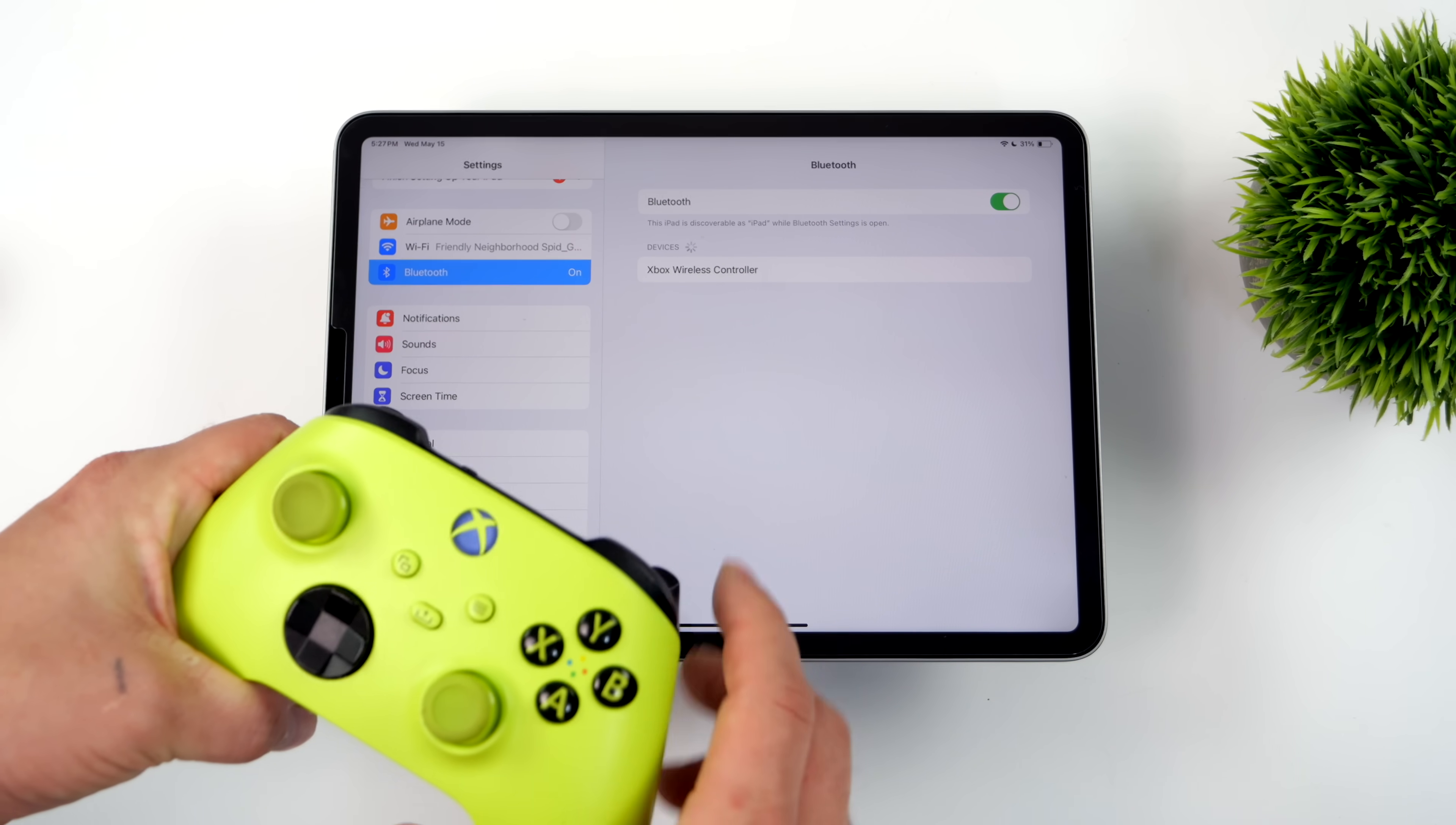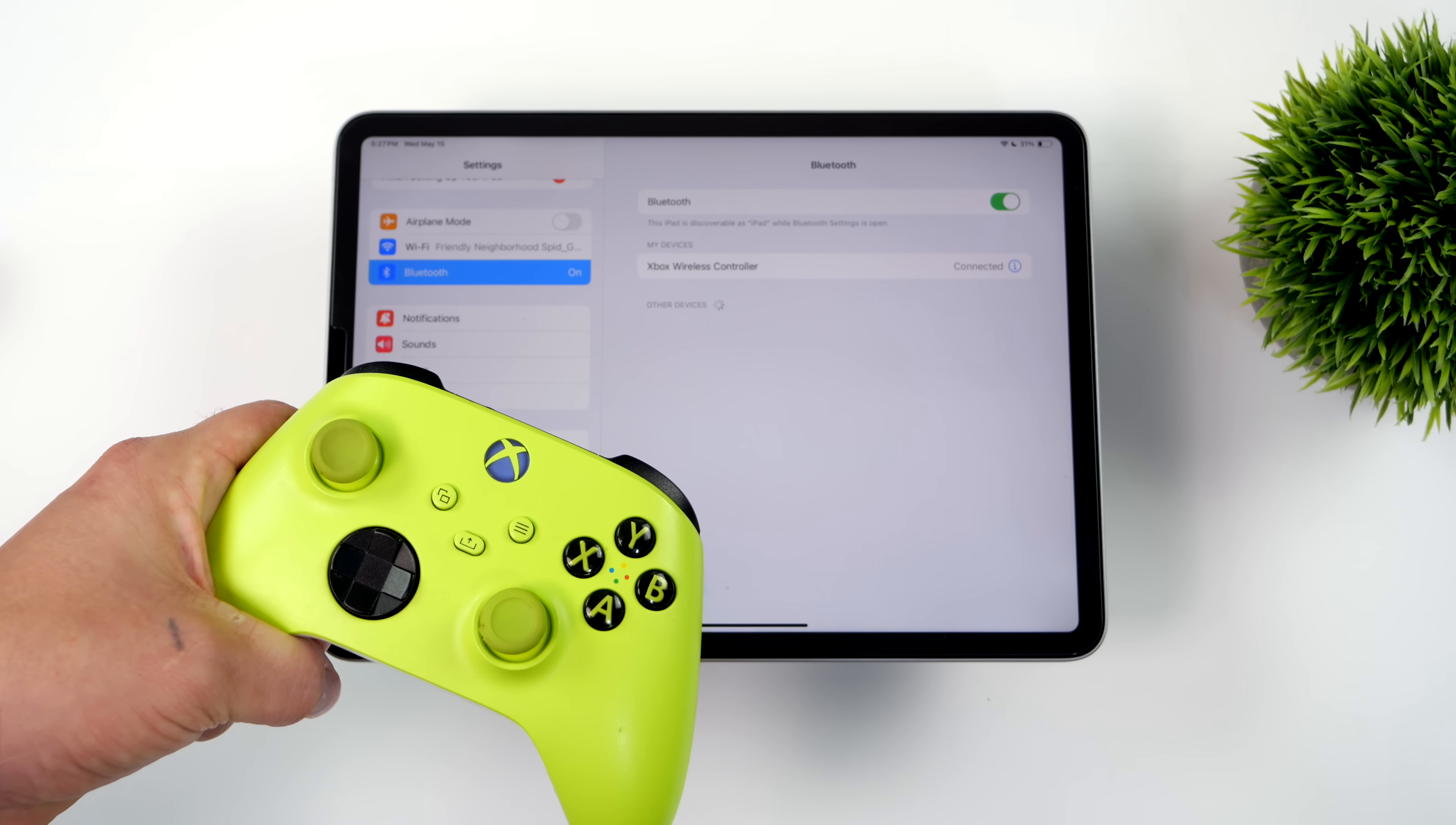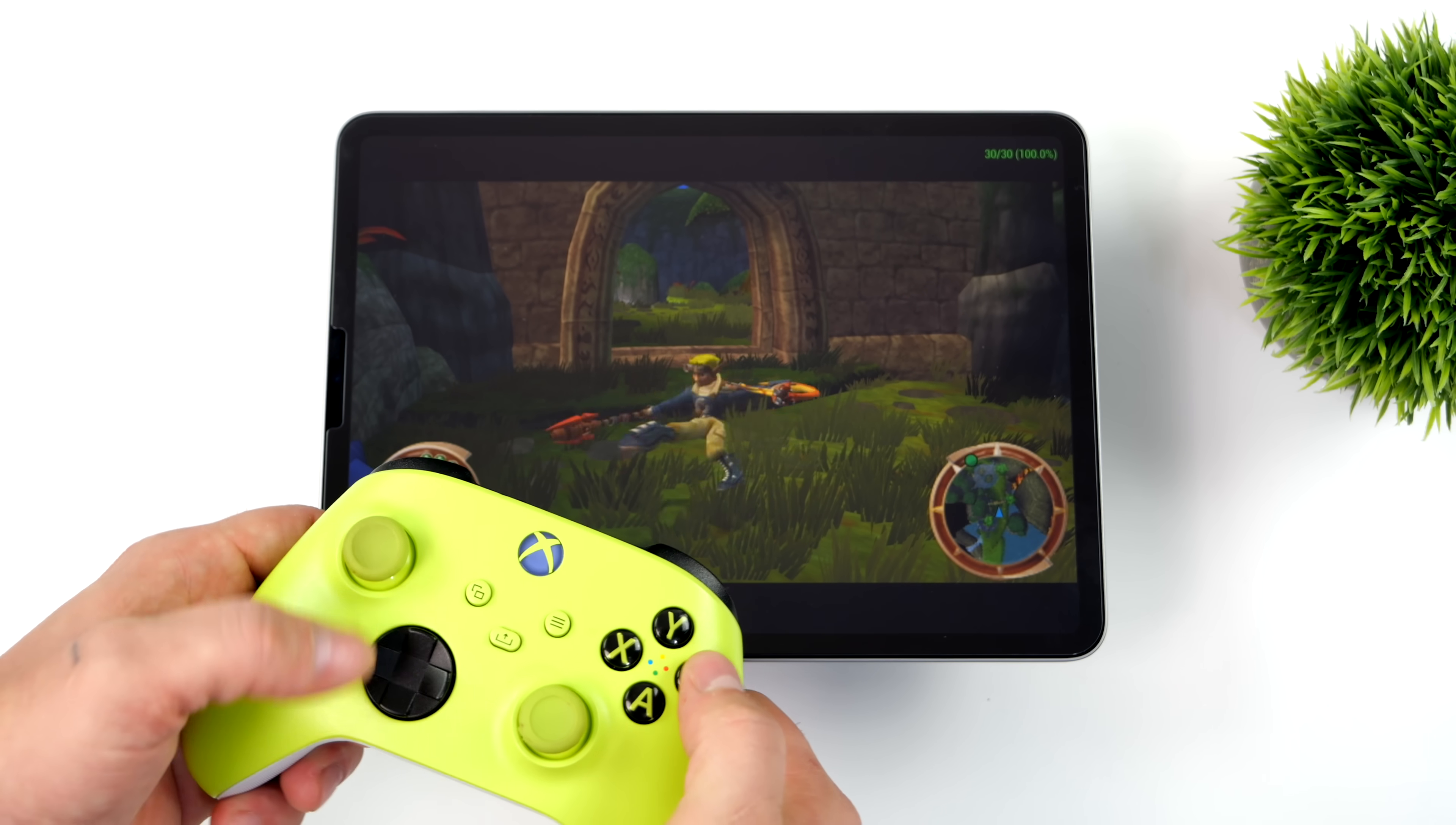So we can just head into the settings, make sure we're in pairing mode on our controller. It'll show up as an Xbox controller. We'll pair it over Bluetooth. Once it's paired, we'll move back into the emulator. And now instead of using the cumbersome on-screen controls, we're using a physical controller. And let's just say you wanted to remap these controls. It's really simple with this emulator.